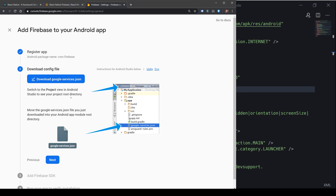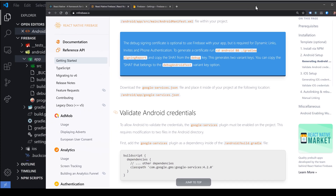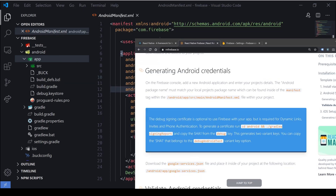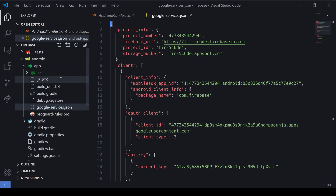Let's download google-services.json. When we download it, we'll paste it into our android/app folder. Let's drag this over into our VS Code installation and put it straight into that folder path.